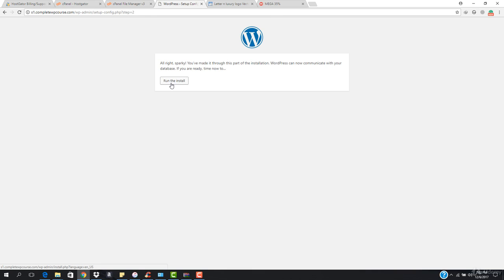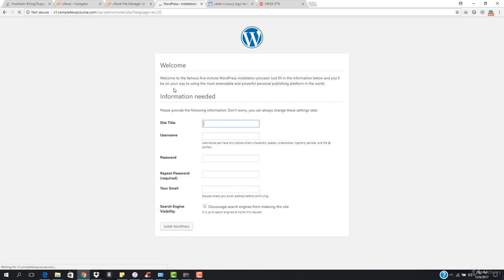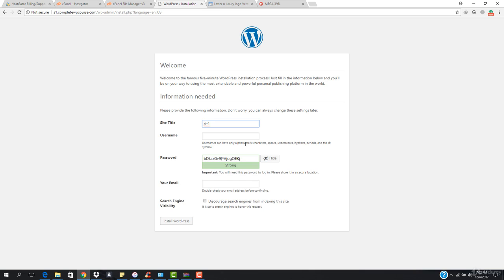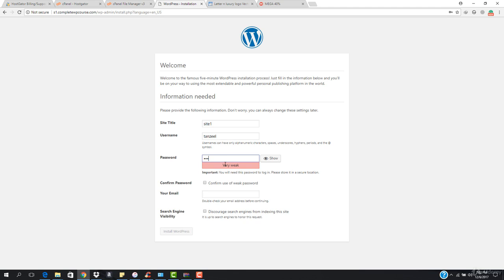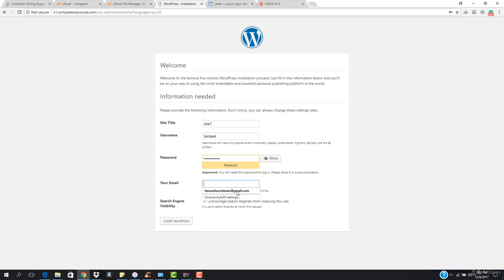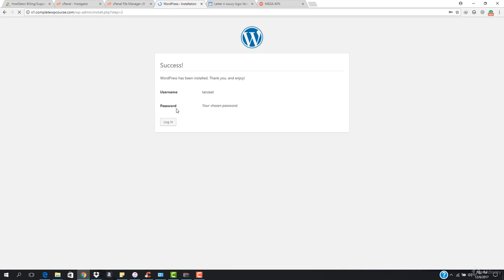You can see it says the installation is ready. Hit Run the Install. Now enter the site title — I'm going with Site One, which you can change later. Enter the username, set your password, enter the email address, and hit Install WordPress. WordPress has been successfully installed on S1.completewbcourse.com. We are totally done.